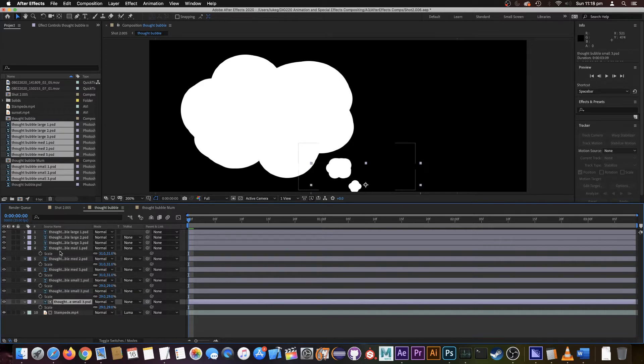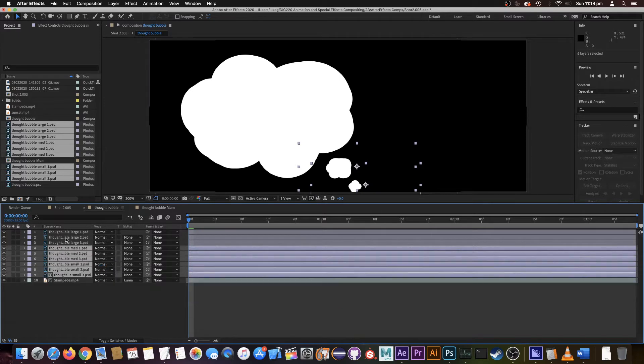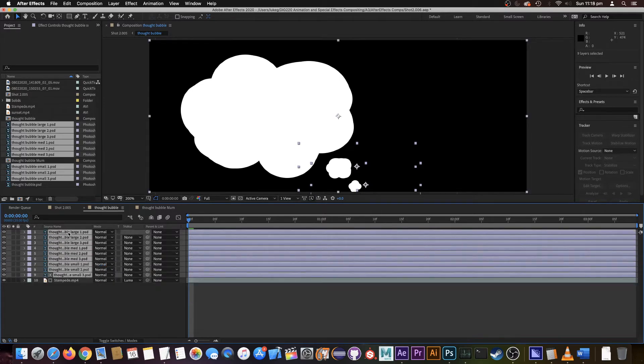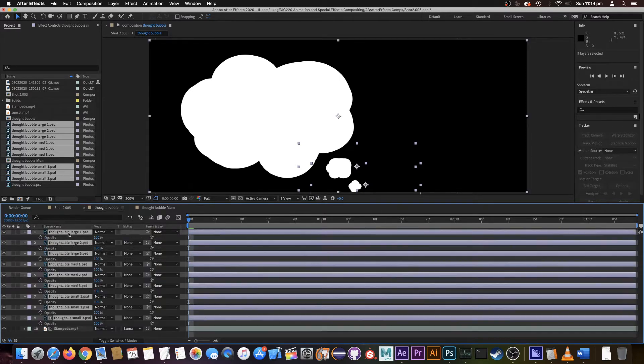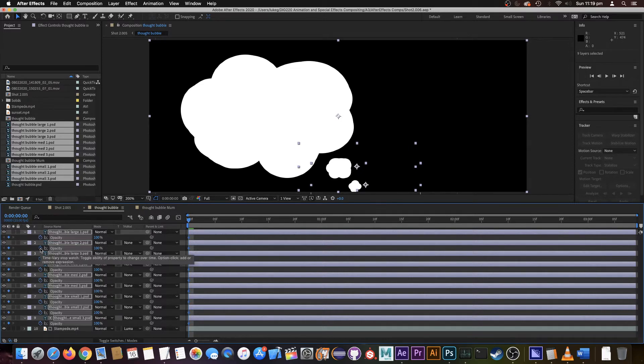So let's bring all this back. Now we're going to hit T for opacity, and we click the stopwatch to start our animation.